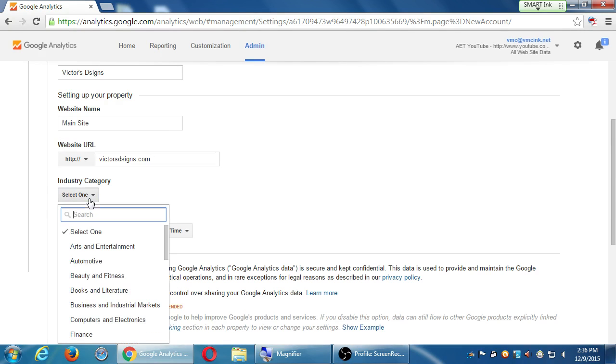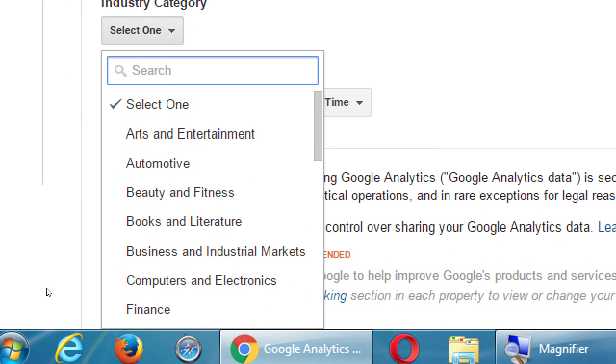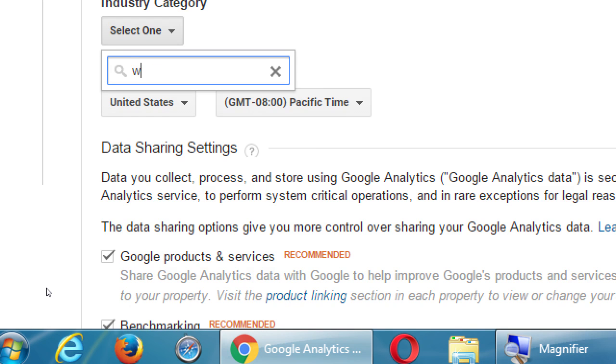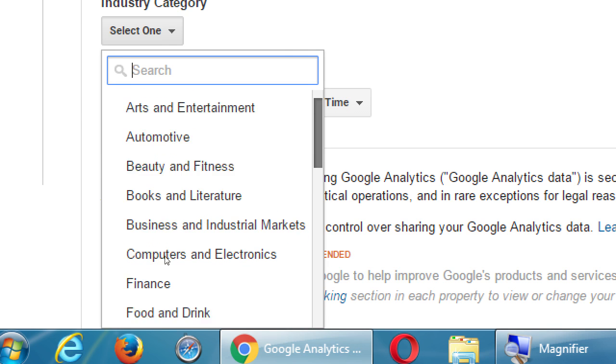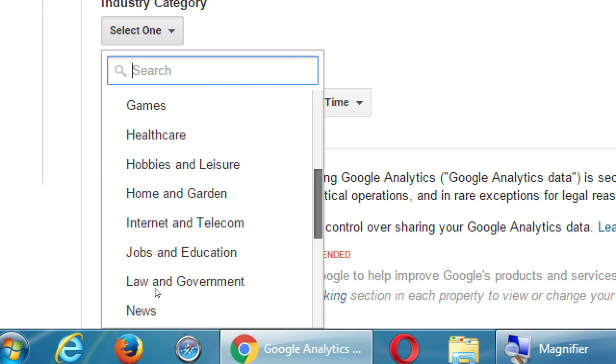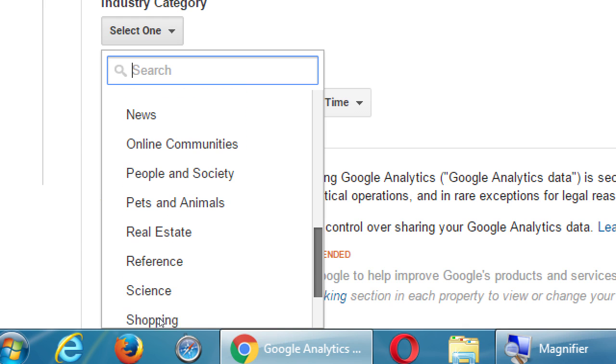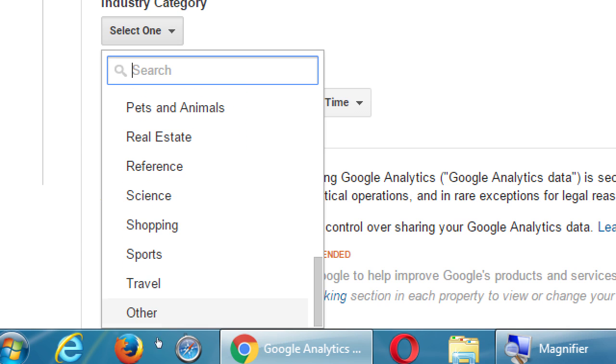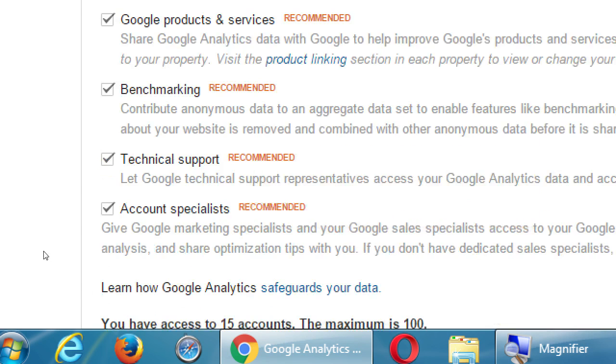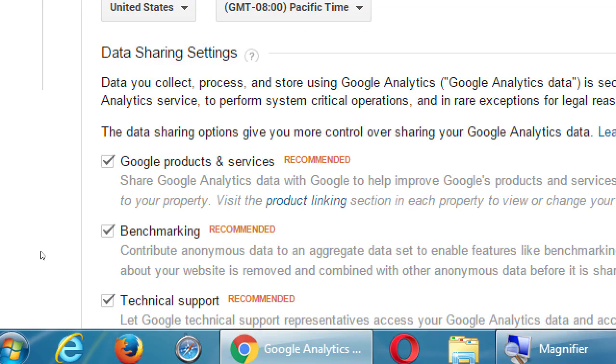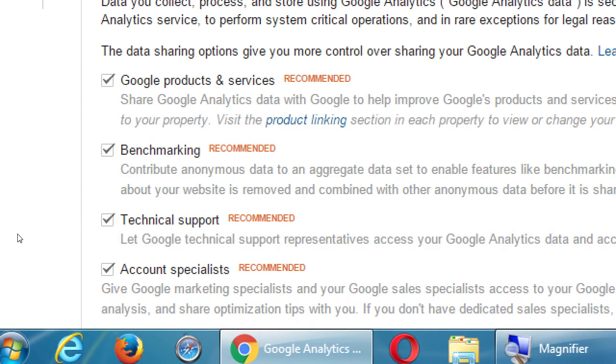Industry category. There's a bunch of options there. You should choose the one that fits the best, so that it can show you your data most accurately. If none of them fit, you can just select other. Set your time zone. Data sharing settings. This is going to collect a lot of information of your traffic. Would you like to then share this data with other aspects of Google? You won't get any penalization or anything if you turn them all off, and they're all recommended.